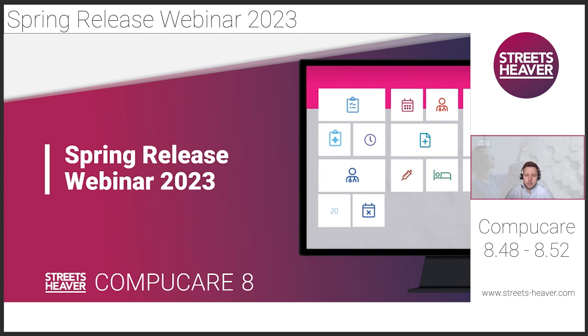Good morning, everyone. Welcome to our spring release webinar. Thank you for joining us. I hope everybody's well wherever you're viewing from.